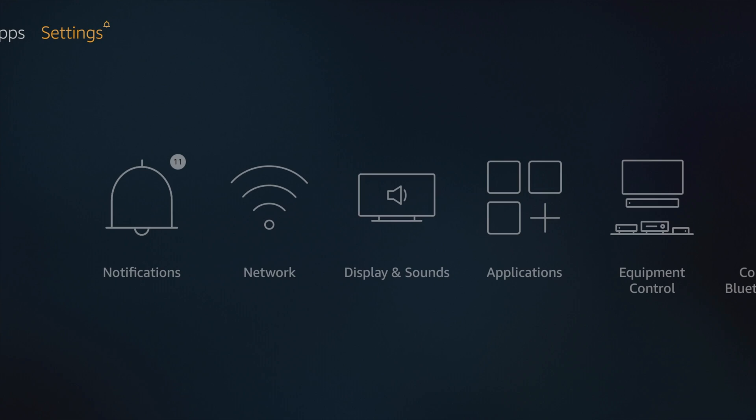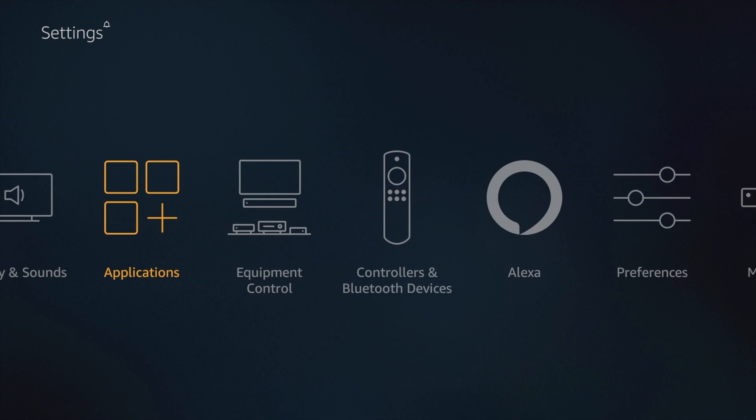First things first, we'll connect our AirPods with a Fire TV stick. Go to the settings page of the Fire TV stick using the remote.